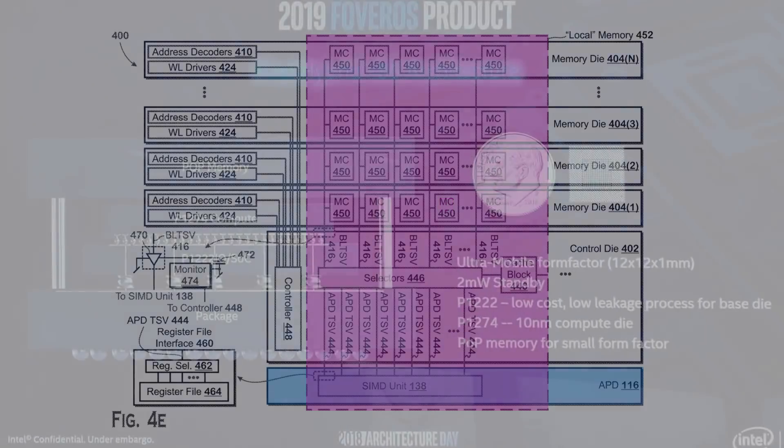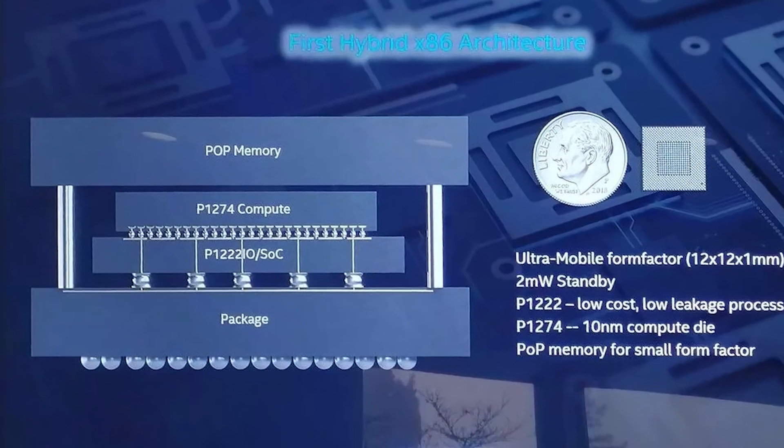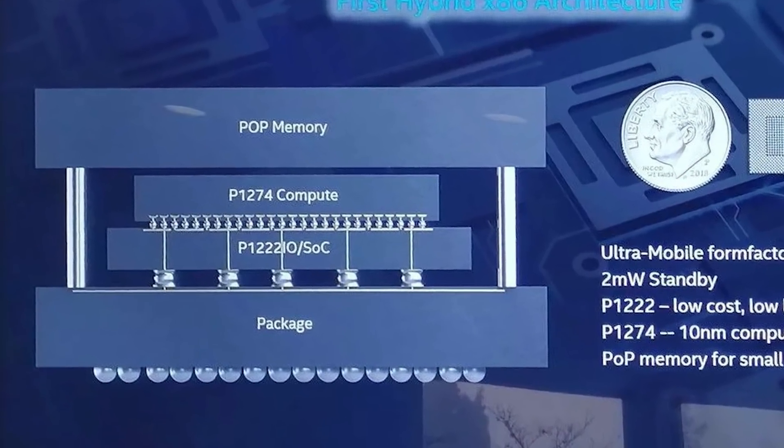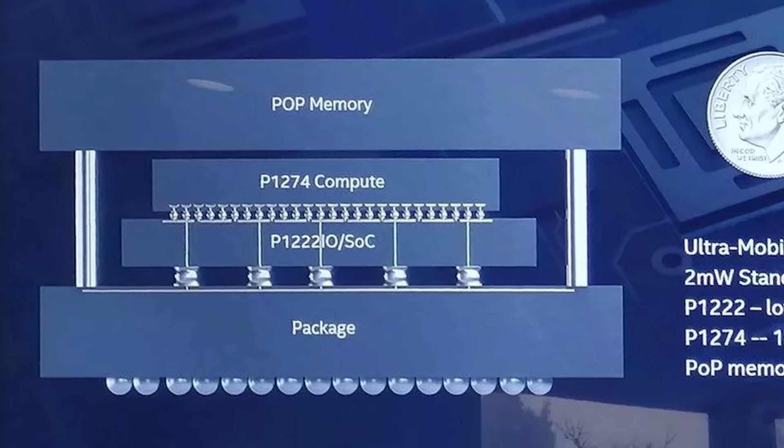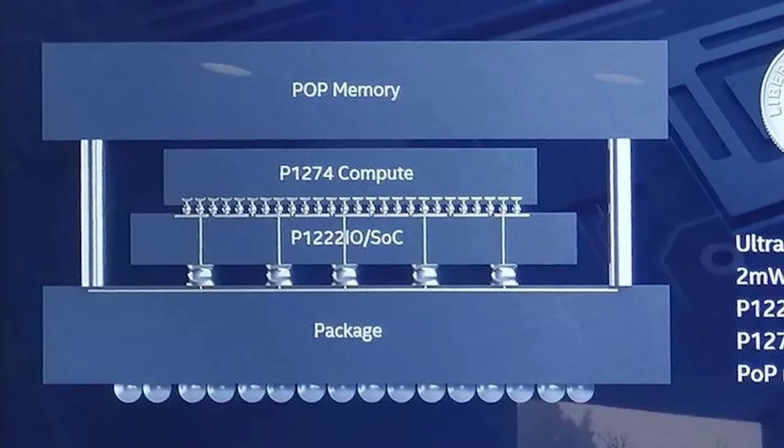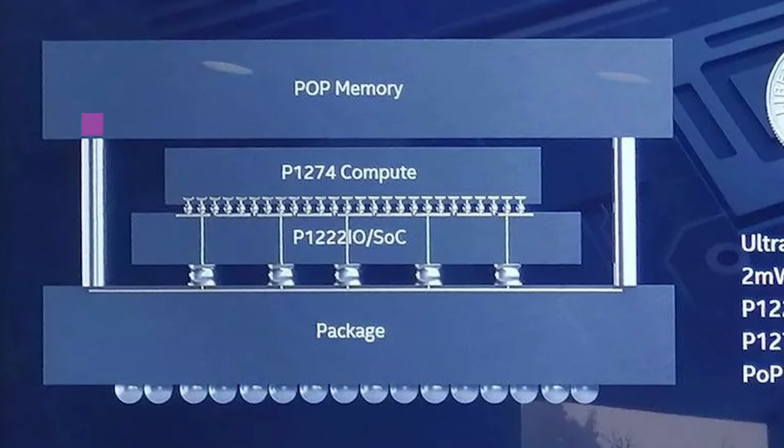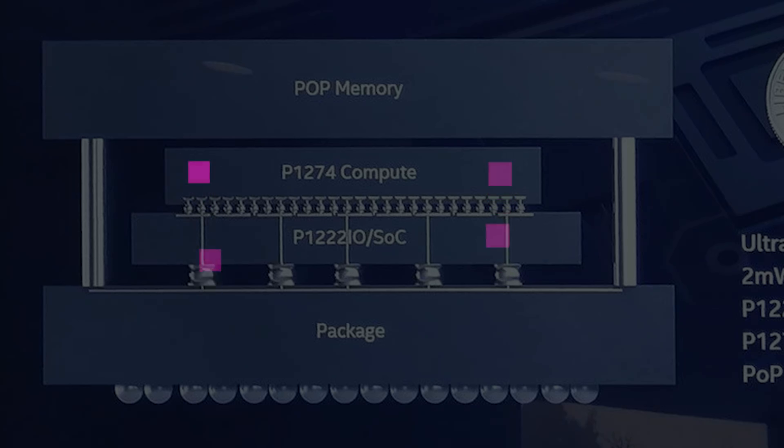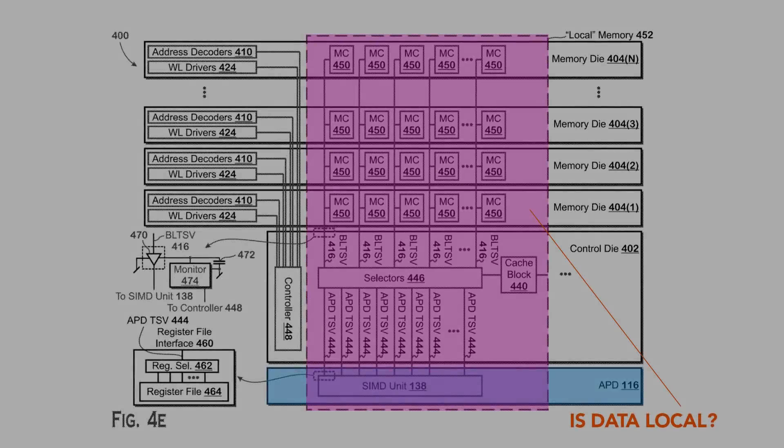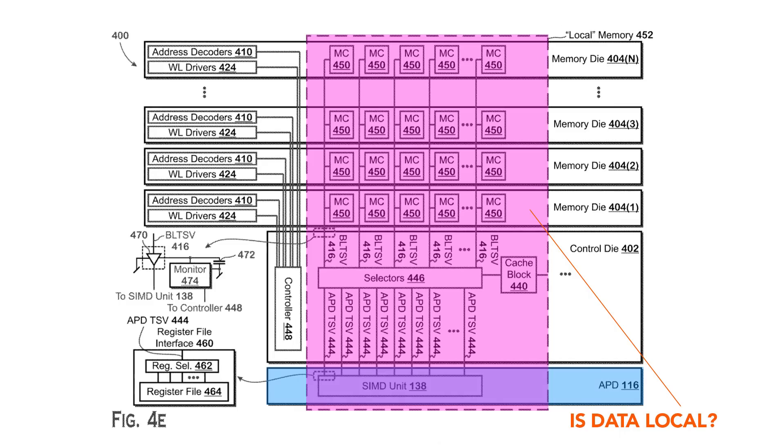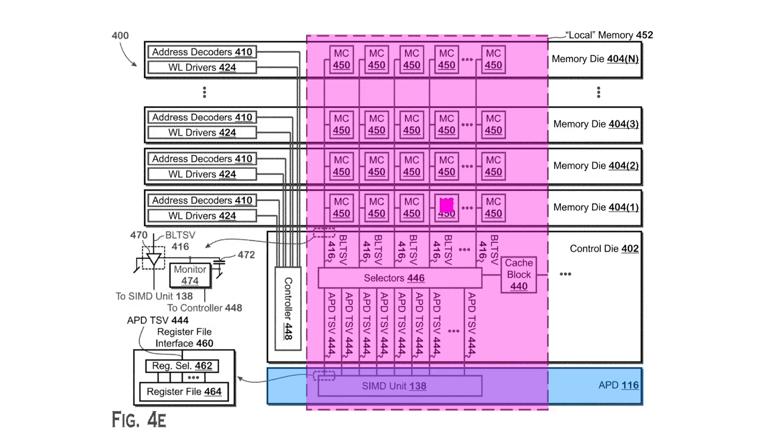So remember earlier when I said one of the disadvantages of Intel's current Foveros design is that the memory access has to go through those side pillars down to the substrate and then back to the cores. With AMD's approach, if the data is determined to be local, the request just goes straight from the core die to the memory cell, making it much more efficient as far as energy consumption is concerned and lowering the latency in that request.